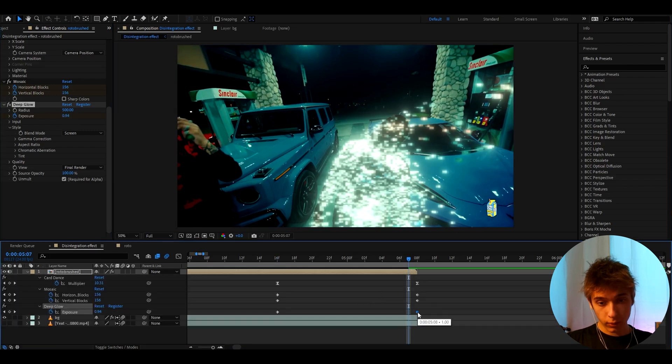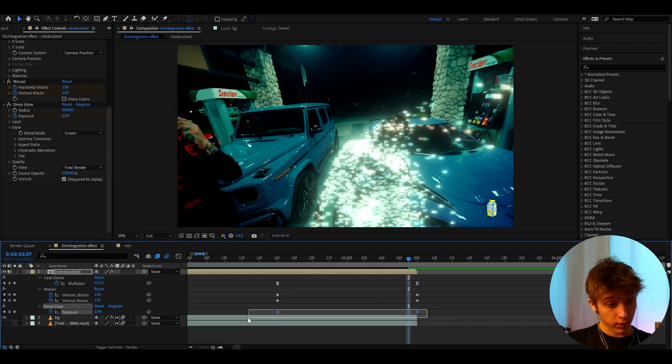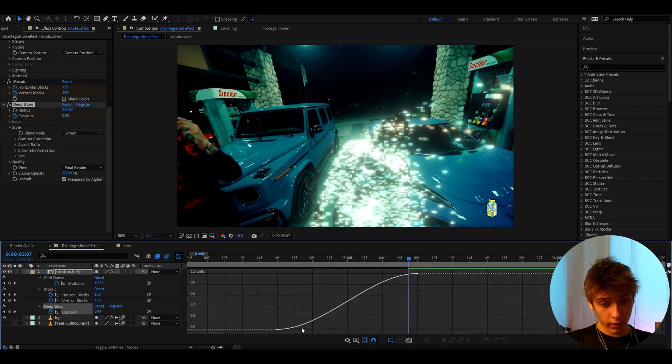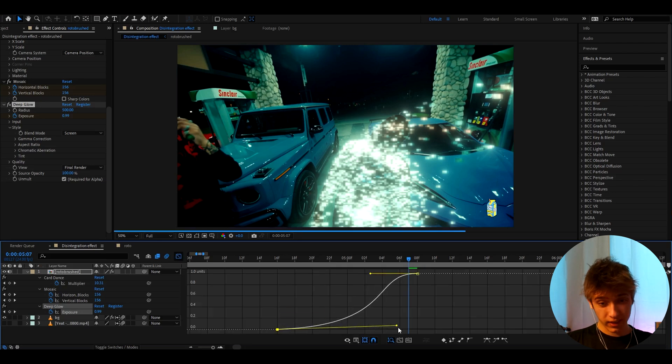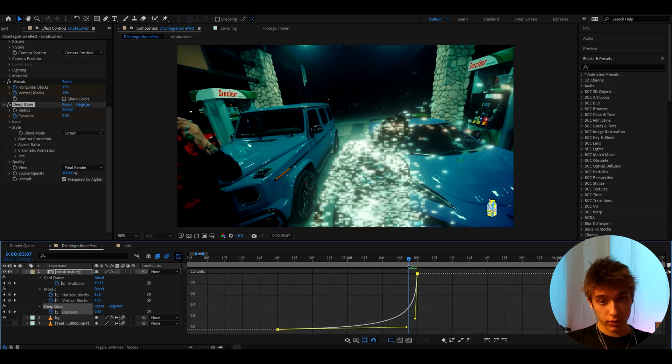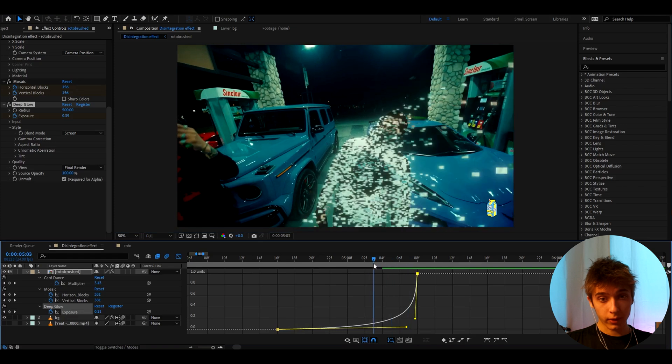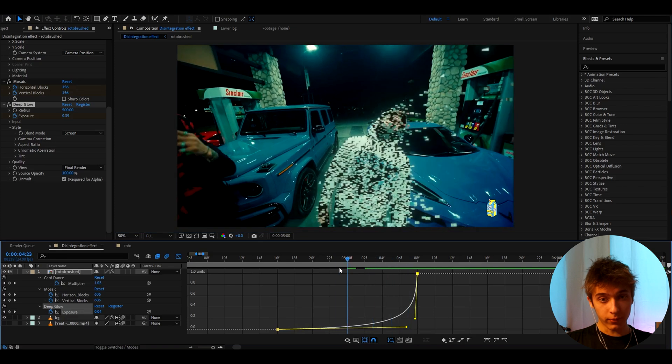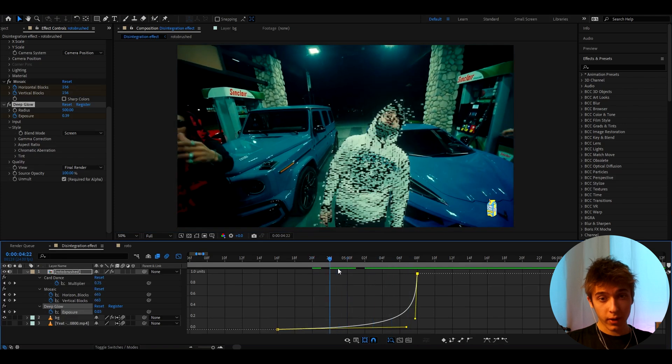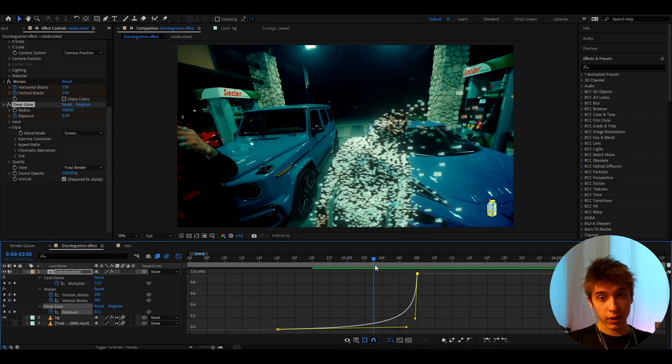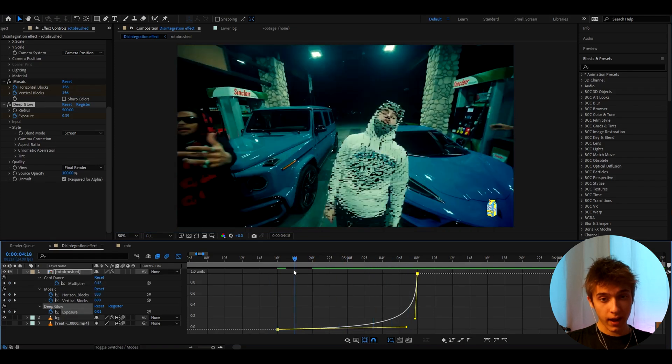But you need to press U again, make it go further, select both of the keyframes that you have, press F9, go to the Graph Editor, and make the graph something like this, like very sharp like that. Now it's going to have like glow at the ending. It looks very cool, but now as you can see there's something missing.